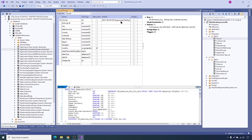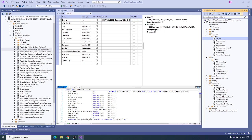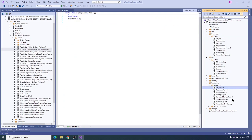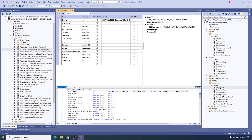City key is using sequence dot city key. This sequence they have created in that script — it increments one after one. This is related to the sequence script, so it first creates the sequence and then uses that in the table. It executes all in an order as mentioned.